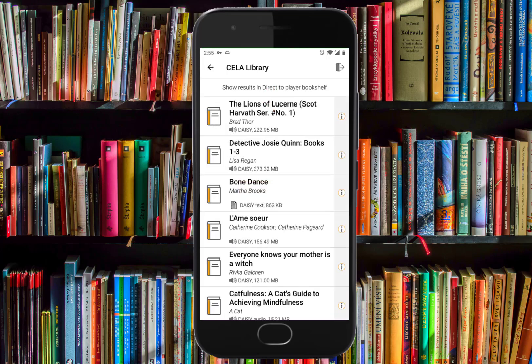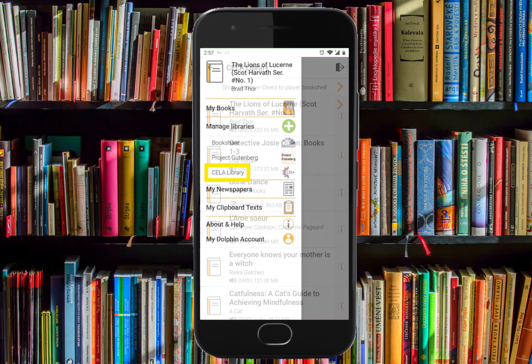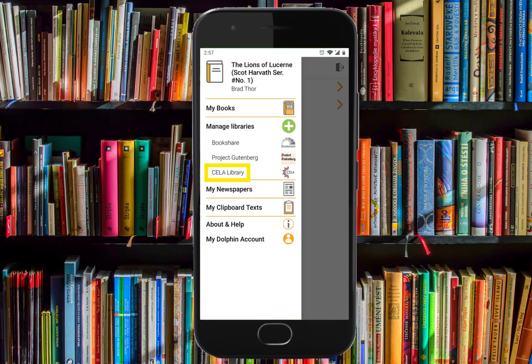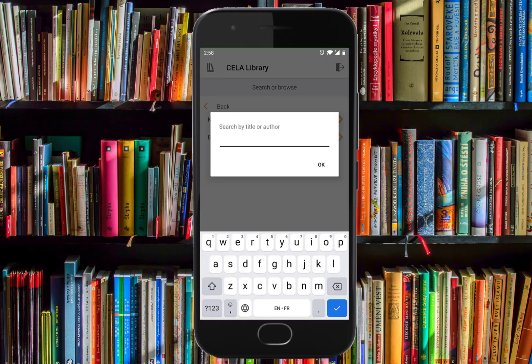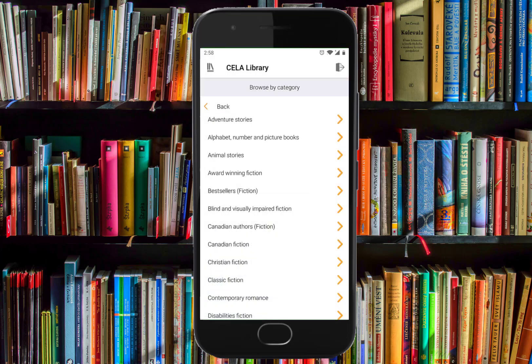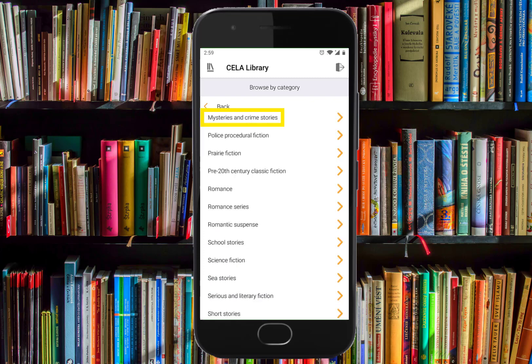Now that you've logged into your Celia account, your direct-to-player DAISY Audio or DAISY Textbooks will appear automatically on your direct-to-player bookshelf. To search for a direct-to-player book or magazine, select Search or Browse on the Celia Library page. Search allows you to search by title or author. Browse by category allows you to view titles in any genre or category, such as mysteries.